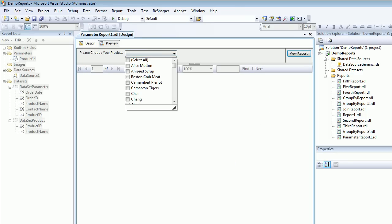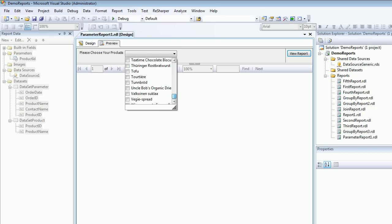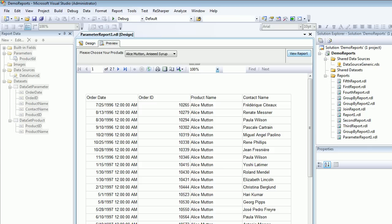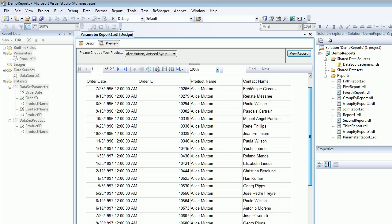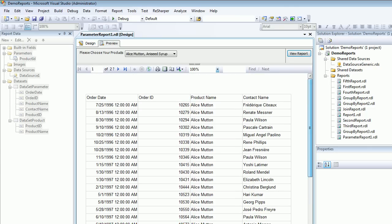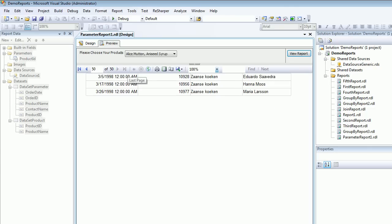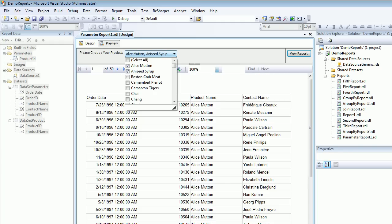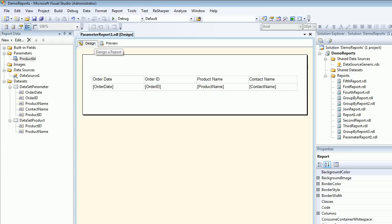Once you preview this, you can see the stuff, but when you select and run the report, you won't be able to see much.